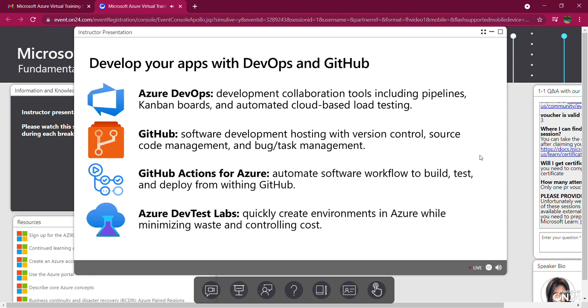Azure DevOps services provides development and collaboration tools, including Azure Repos, Azure Pipelines, Azure Boards, Azure Test Plans, and Azure Artifacts. GitHub provides hosting for software development and version control using Git. It provides access control and several collaboration features, including bug tracking, feature requests, task management, and wikis for every project.